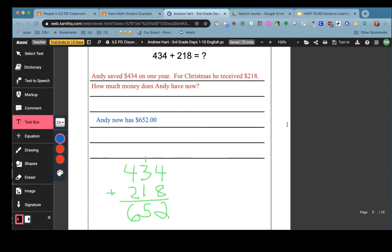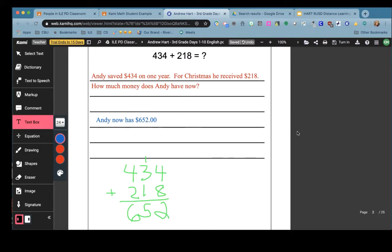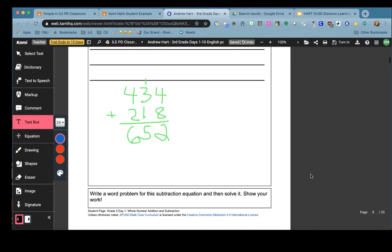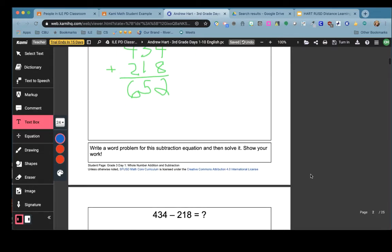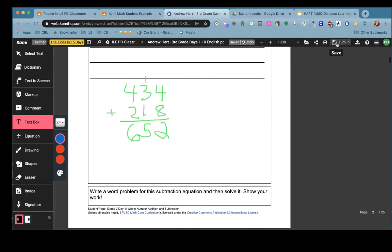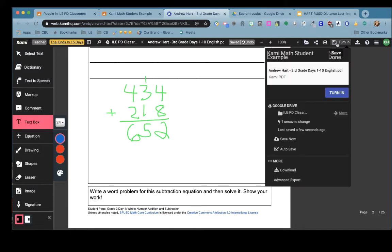You'll see that we were able to insert text boxes and write. We were able to use the drawing feature and show our work for math and now when we're ready we can click turn in. Click the purple turn in button.